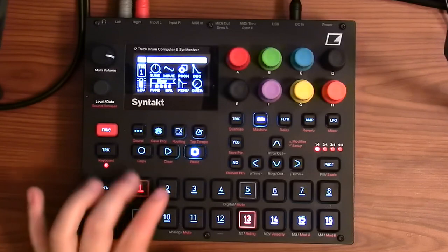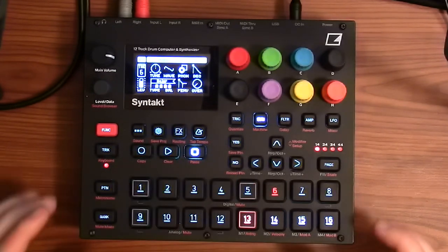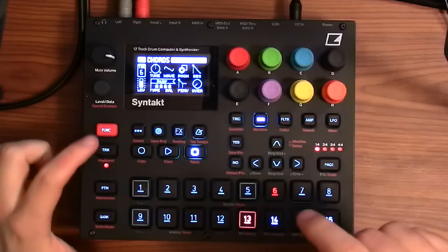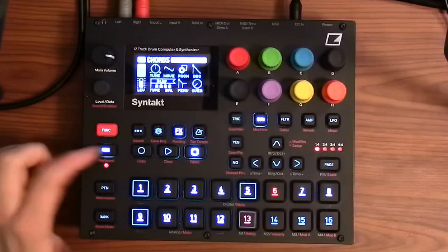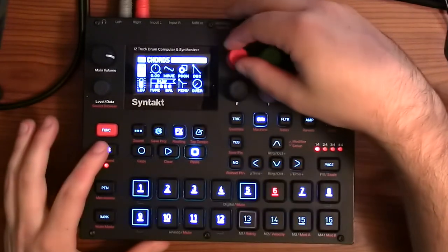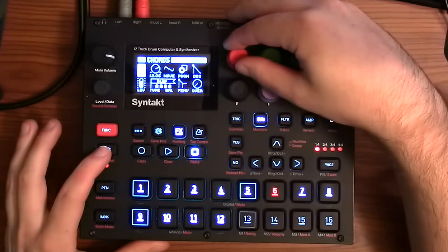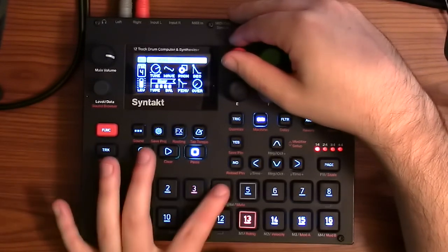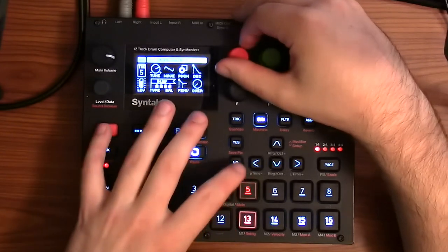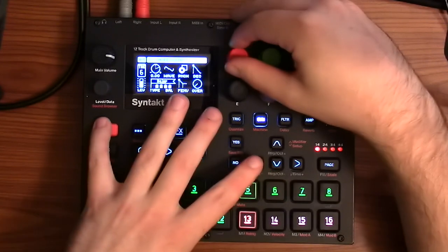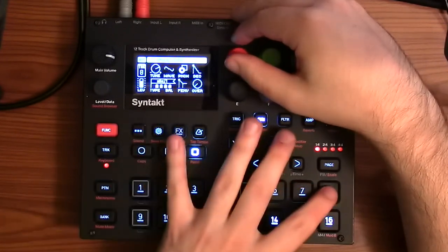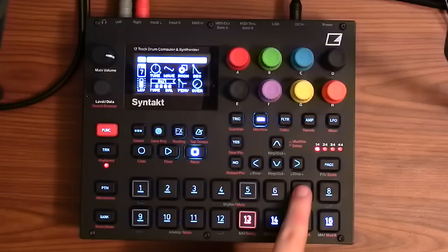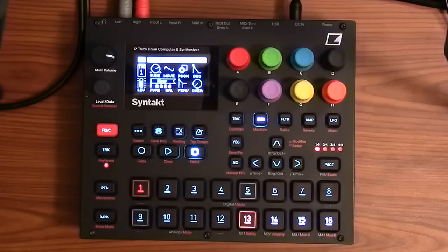And then if you don't want them to go all ascending, here are some more tricks we can do. If you hold a track and turn a knob, it changes that value for all tracks. And if you have the same machines, that's very easy because you have the same options. So we can just tune everything up an octave. And then we're going to tune this one down. That's cooler, I think.